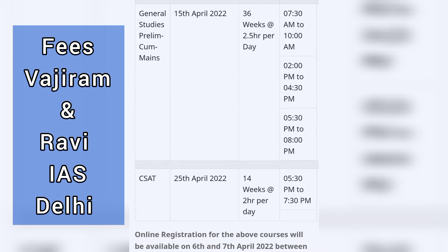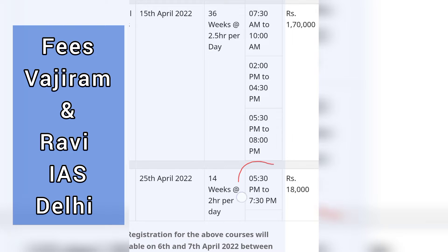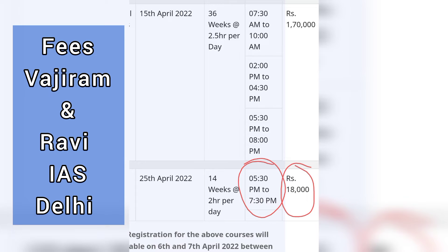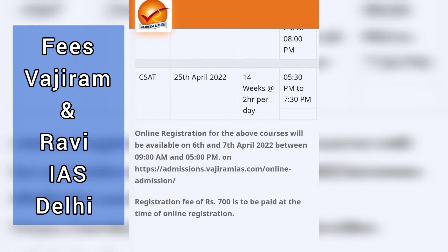If you just want to take CSAT classes from Wajiram and Ravi coaching institute, the duration for this will be 14 weeks. The batch timings are also mentioned, and the fees structure is also mentioned here, which is rupees 18,000. This is the extra fee you have to pay on top of registration charges of rupees 700.